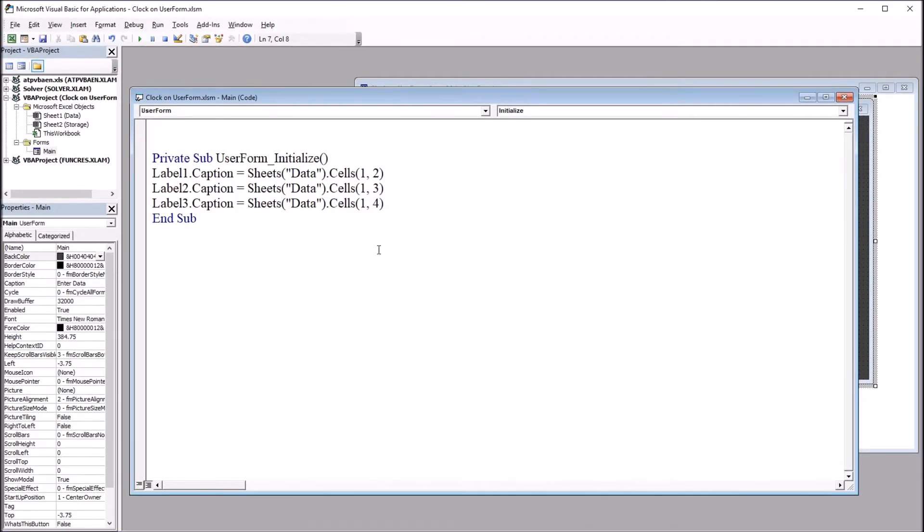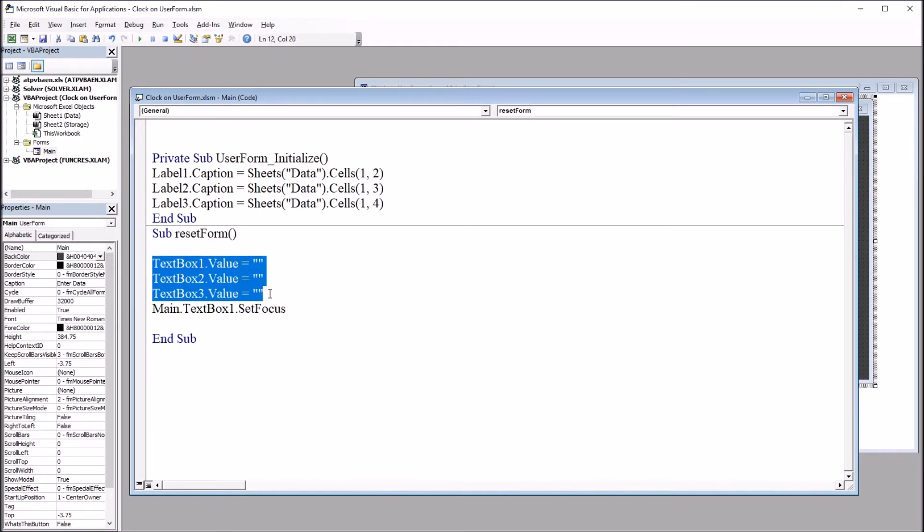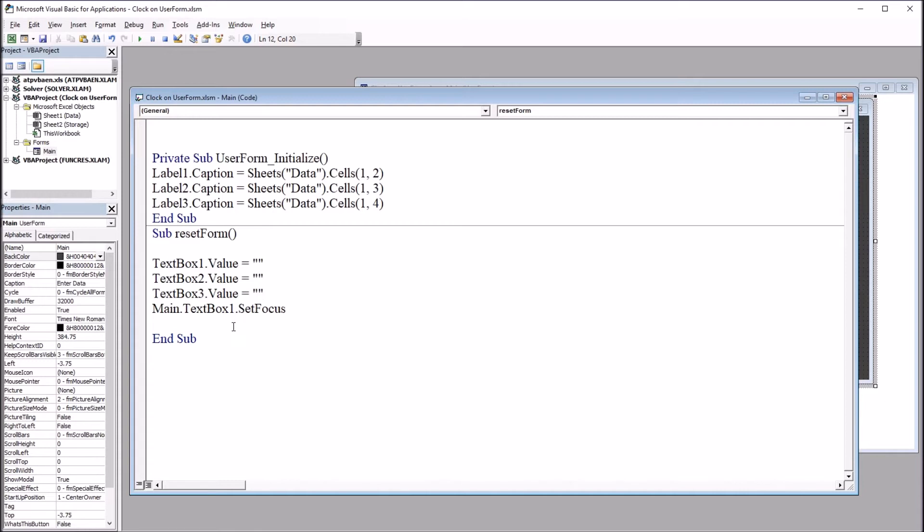Next, I'm going to add a subroutine I named Reset Form. I'll put that below this Initialize subroutine. Sub Reset Form sets the text box values to empty and sets the focus back on the first text box.